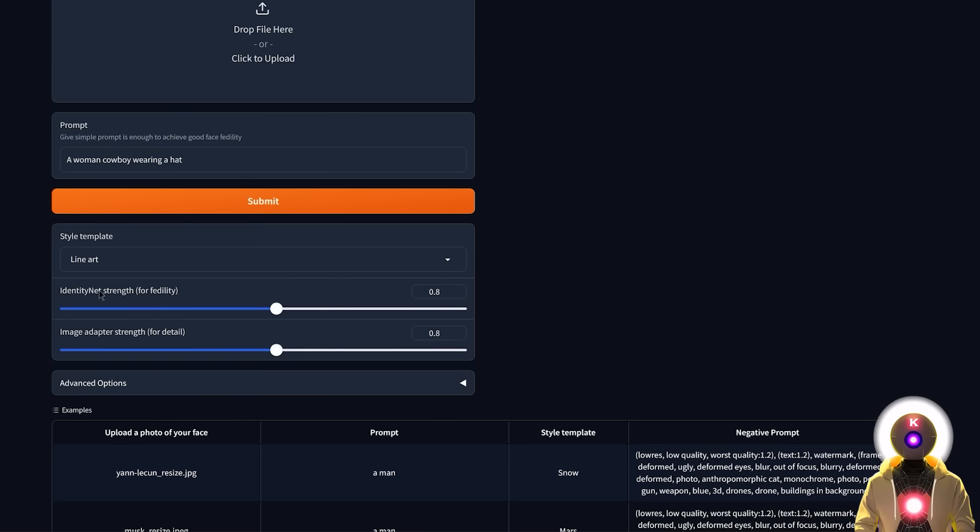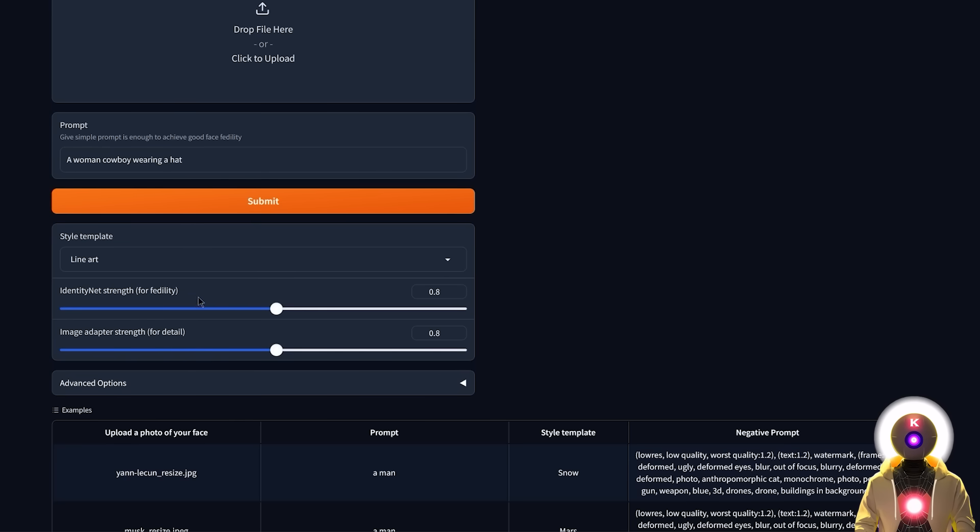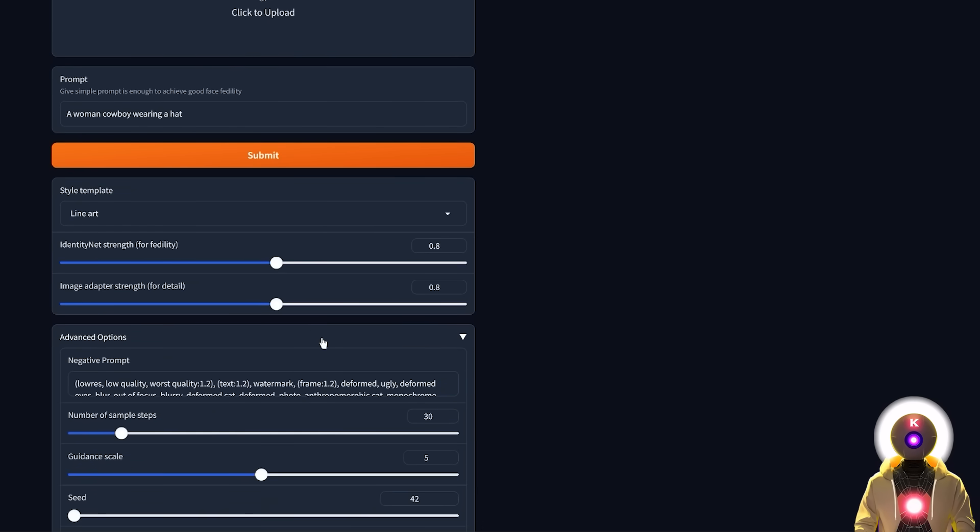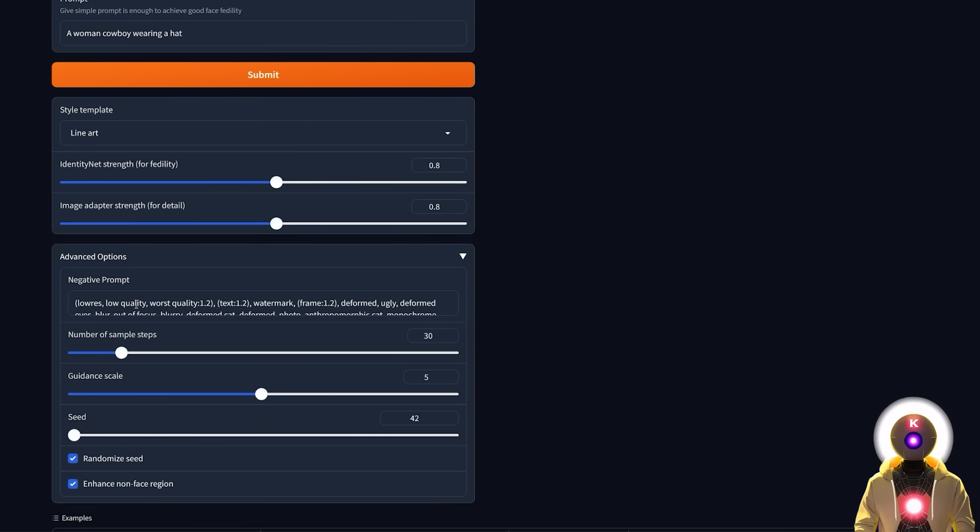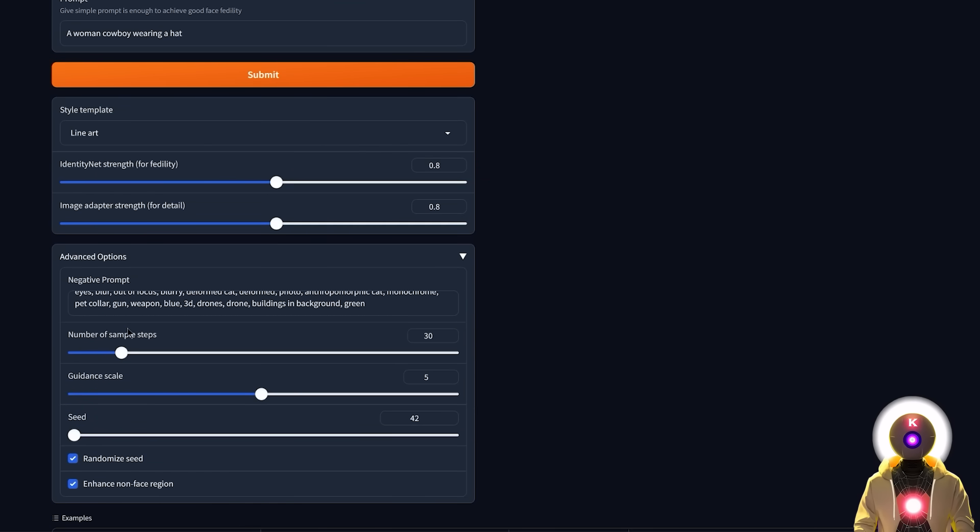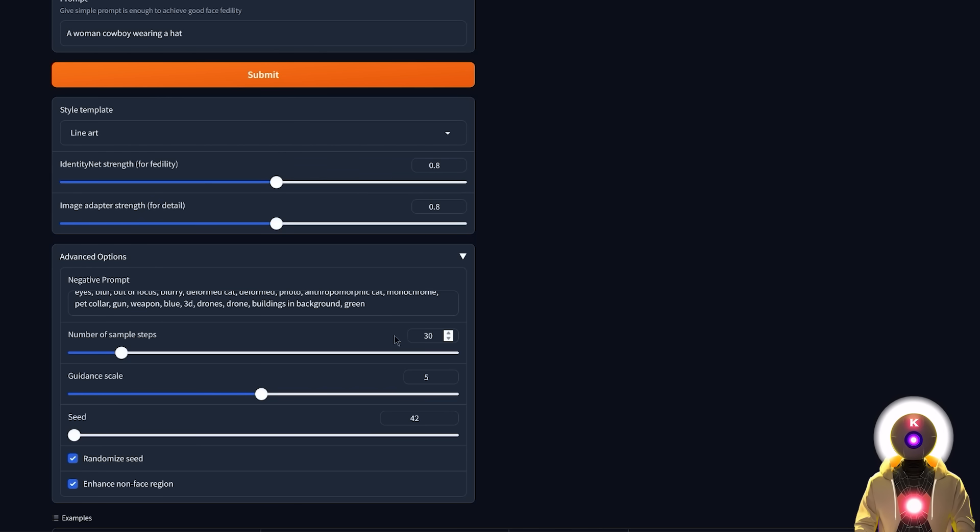Then here you have identity net strength and image adapter strength. Now you should definitely play with those parameters if you're not happy with the final image. Then here under advanced options you're gonna input any negative prompts that you want, exactly like inside stable diffusion. Then you can input the number of sample steps, the default is 30 which is more than enough, as well as the guidance scale.